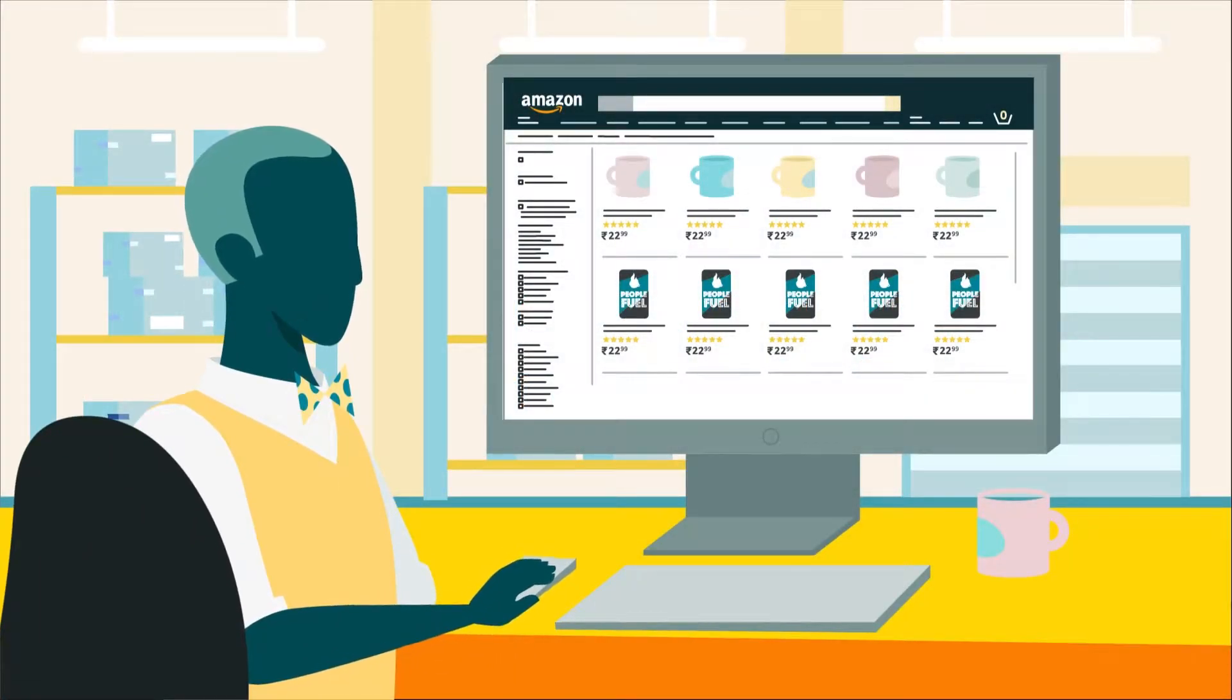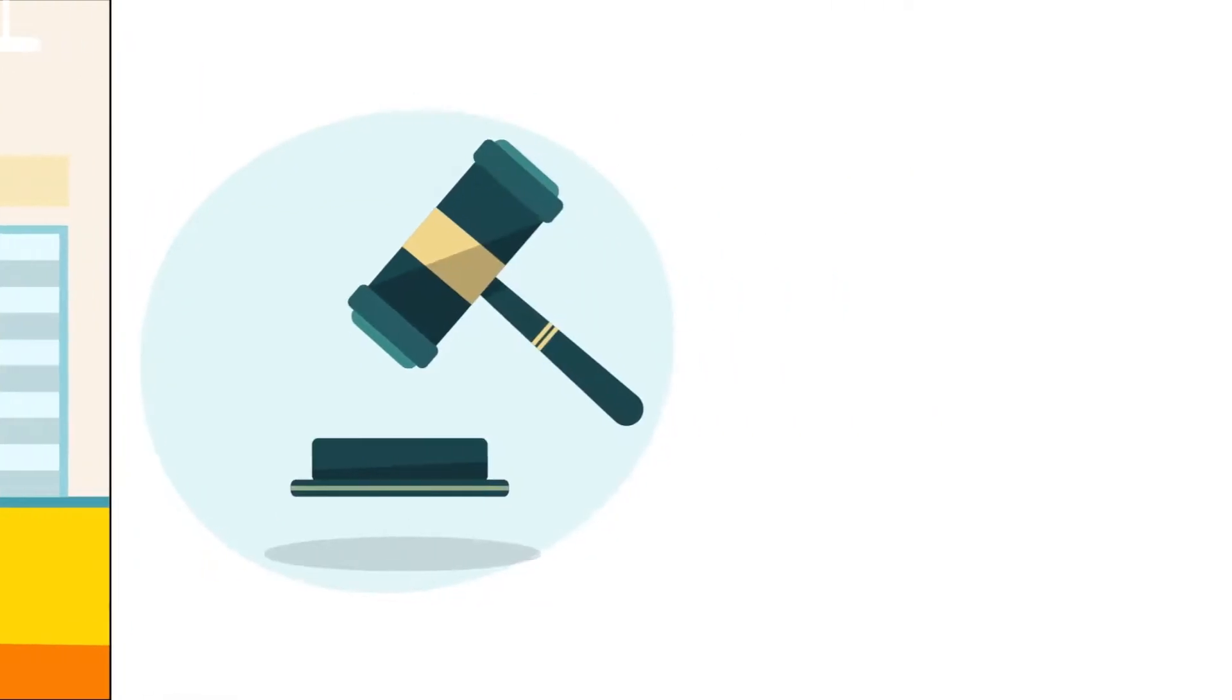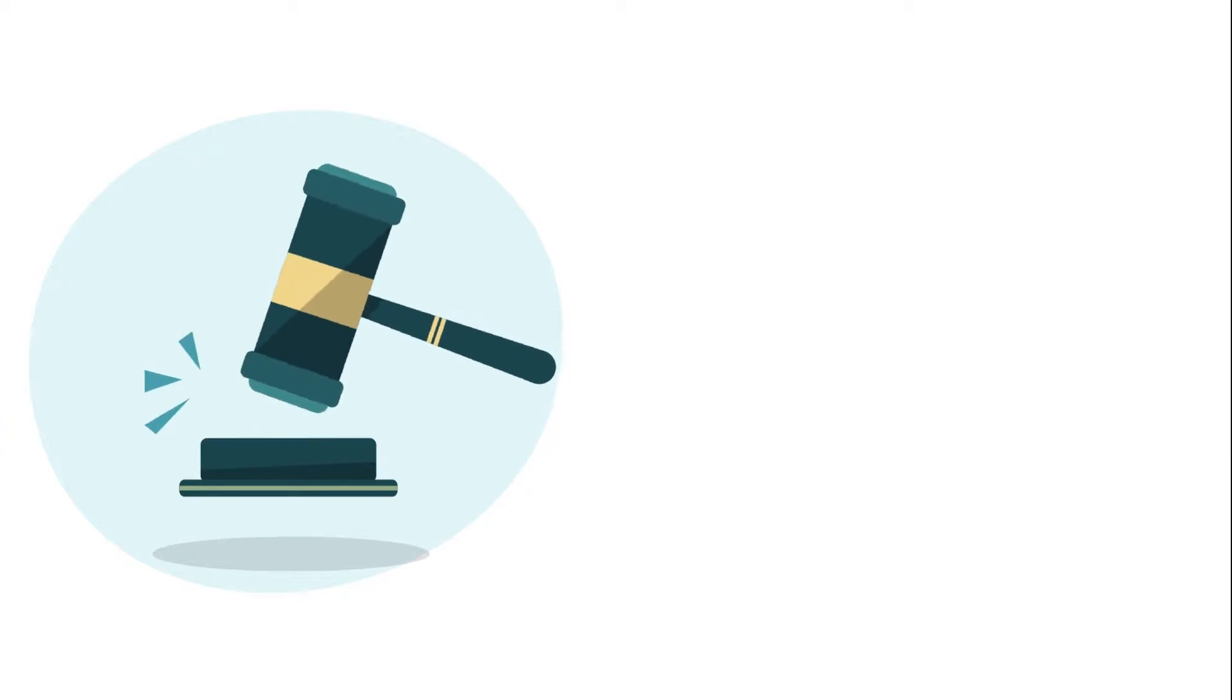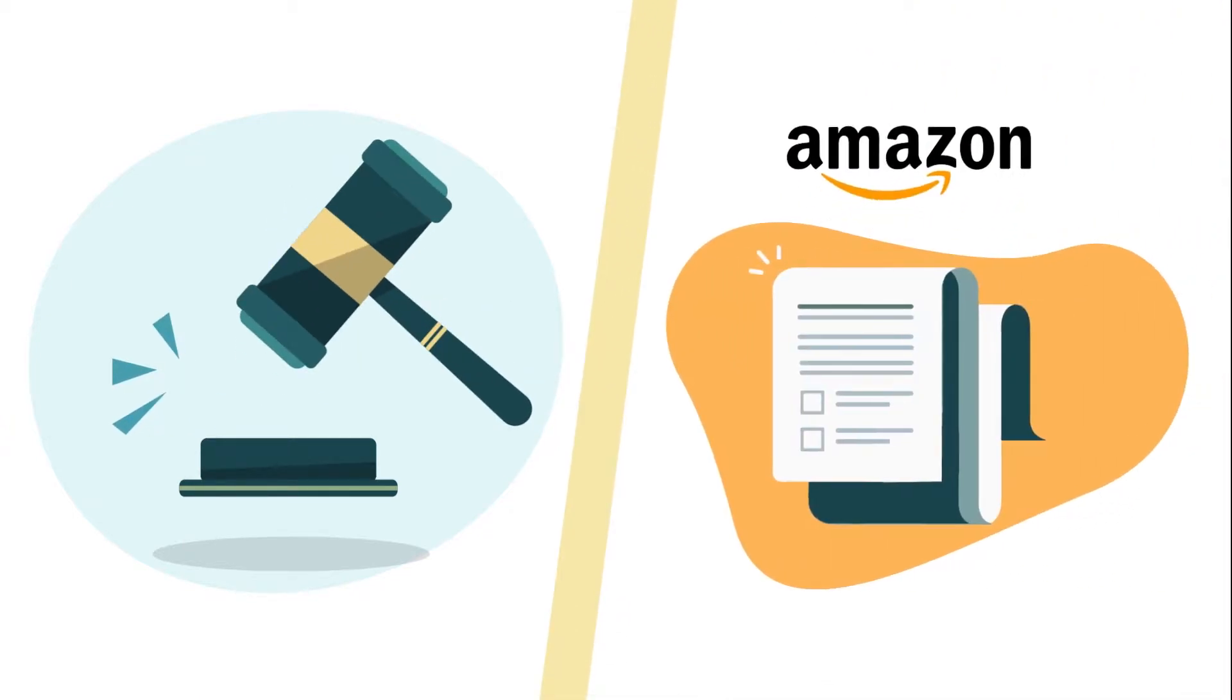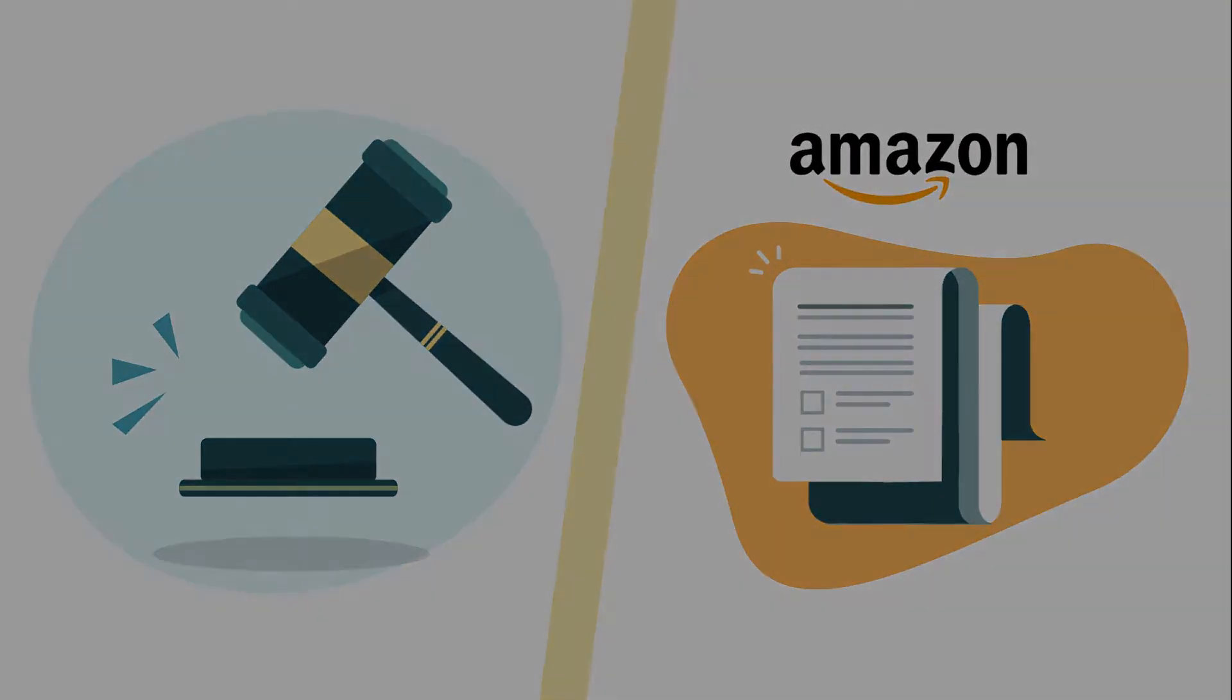When listing products in the Amazon store, you must comply with all applicable laws and Amazon policies.